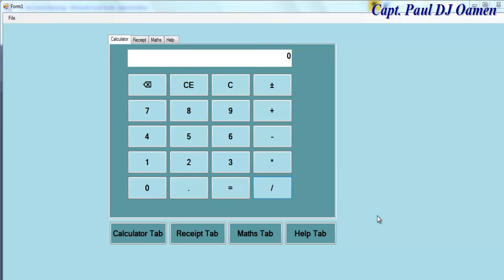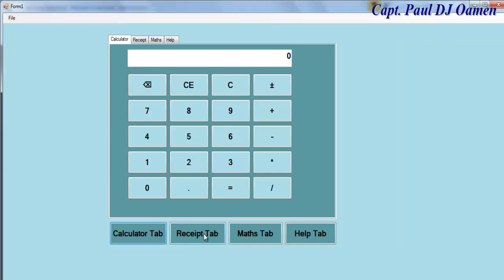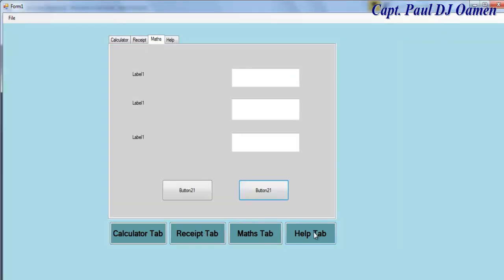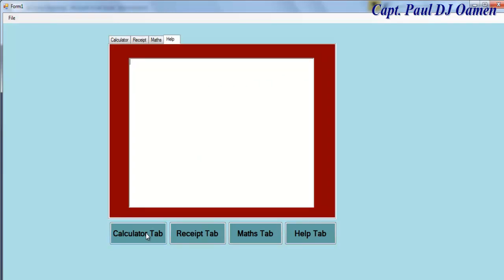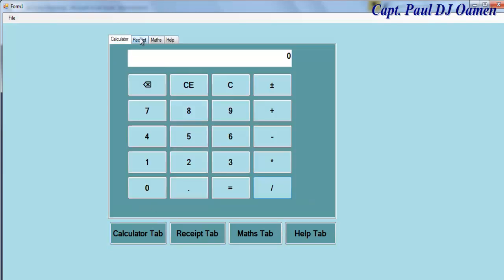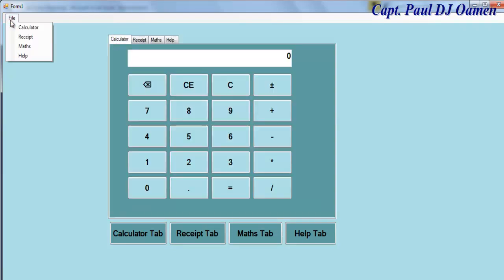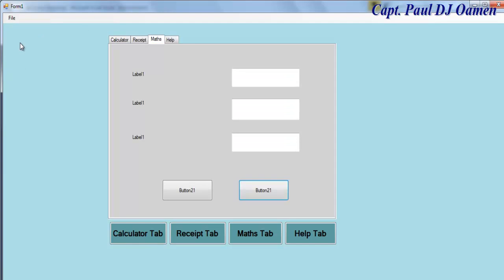Hi and welcome to this Visual Basic tutorial on tab control, made at the request of one of my viewers. Let me show you how it works. The default tab is the calculator tab, then we have the receipt tab, the mathematics tab, and the help tab. Up here we can also click on help, math, receipt, and calculator.